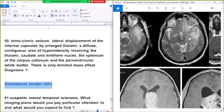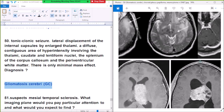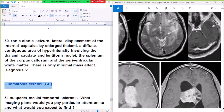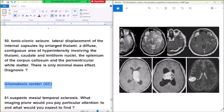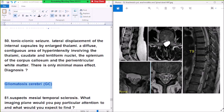There is hyperintensity involving the thalami, the splenium of the corpus callosum, the caudate nucleus, lentiform nucleus, and periatrial white matter. If you see this pattern, the diagnosis is gliomatosis cerebri — high signal seen in the thalami, caudate, lentiform nucleus, splenium of the corpus callosum, and periatrial white matter. Question number 51.